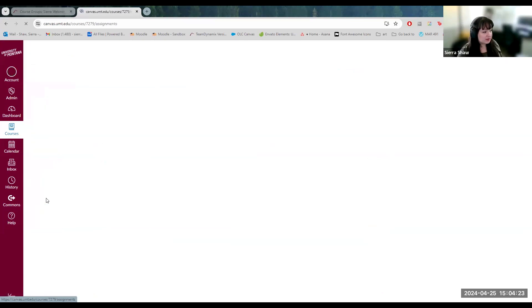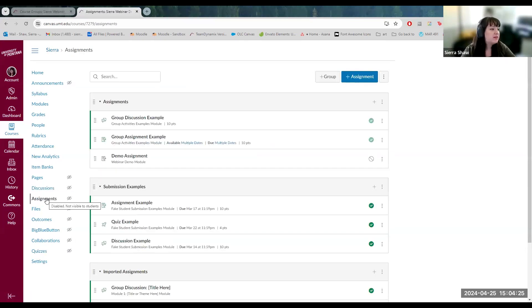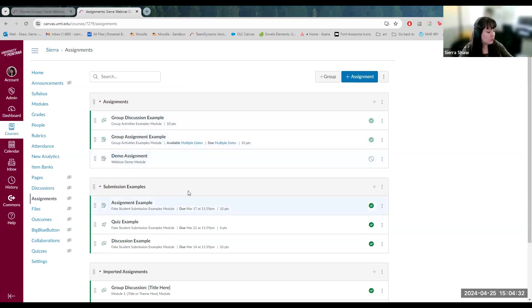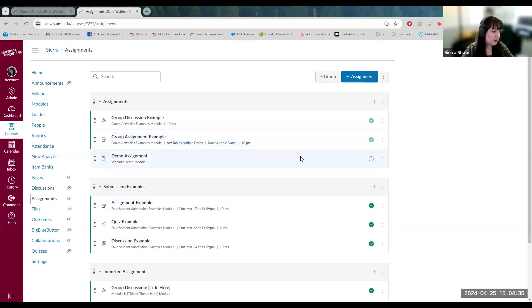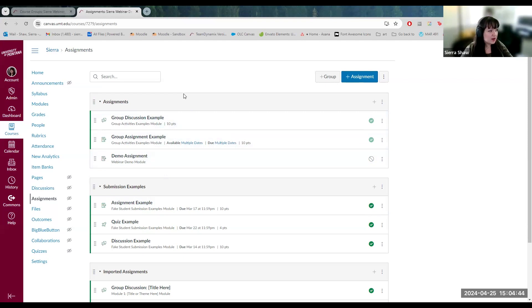But what makes the assignments index different is it stores all graded activities, regardless whether they are the assignment activity, discussion, or quiz. They are all stored here if they are marked to be graded. So that can be a little confusing. You would also customize your gradebook and organize it through the assignments index, which I will not get into, but that's just something to remember.